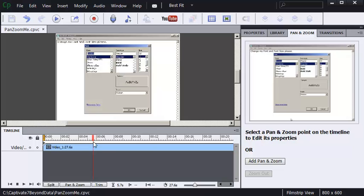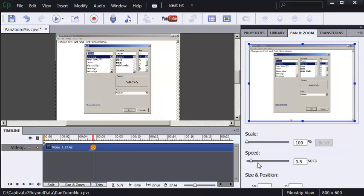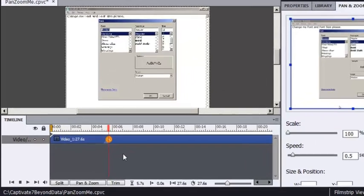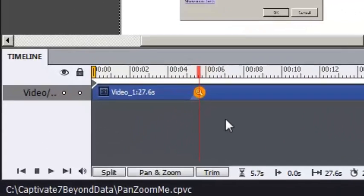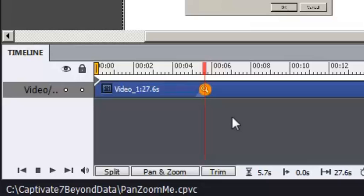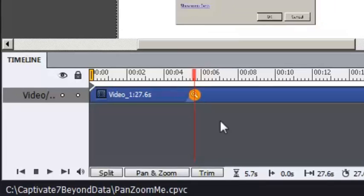To do that, I position the playhead, I'll click Add Pan and Zoom. I can also click here on my timeline, either way. That adds a pan and zoom marker on the timeline. The pan and zoom marker looks like an orange circle with a magnifying glass.